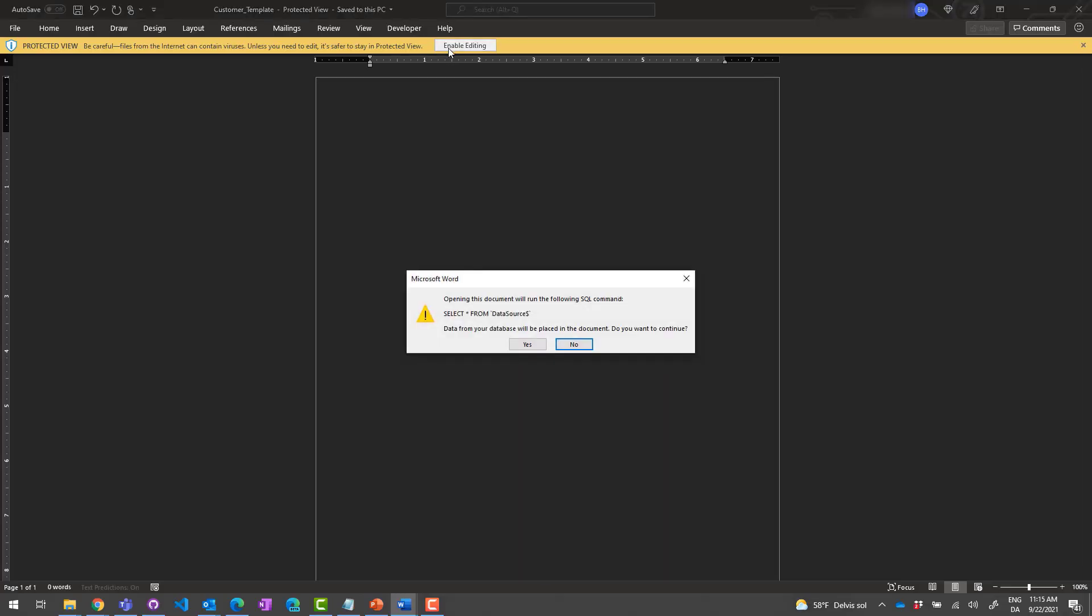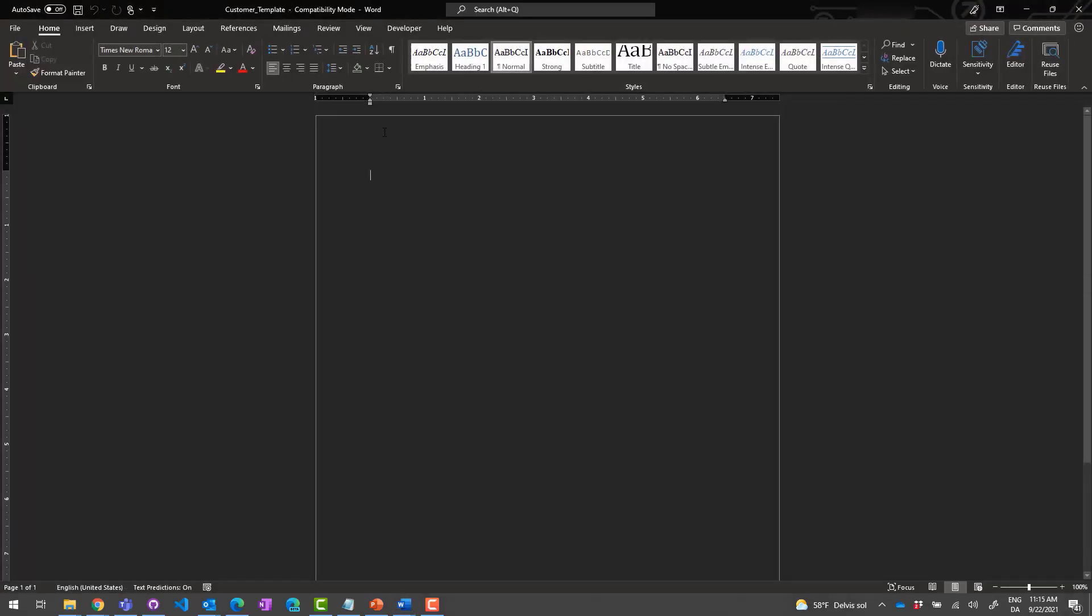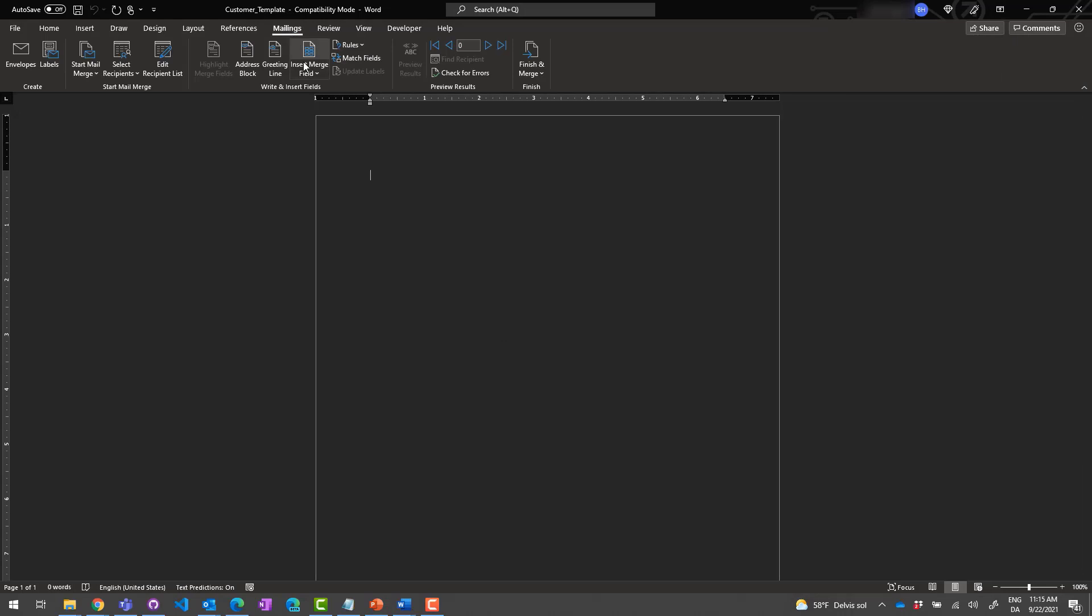Now we'll create the content. Fields are available on the Mailings tab in our template.